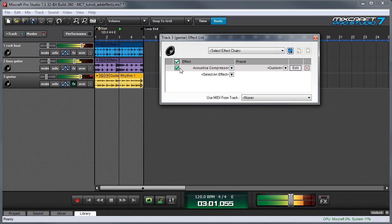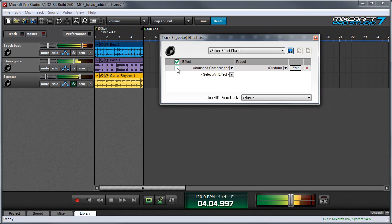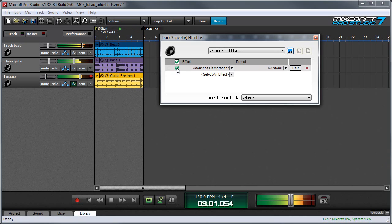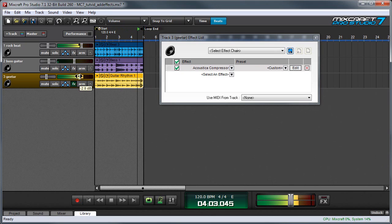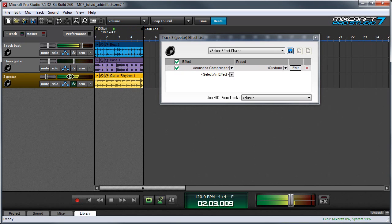I'm going to bypass it. And you can hear it sort of falls back into the mix a little more. With it activated, it's a little more up front. And I can even turn it down a little bit, and it still has more presence.